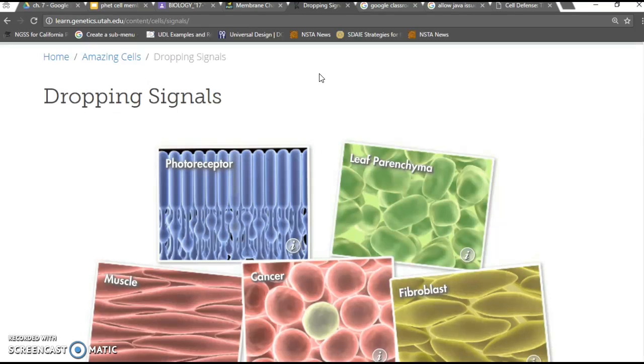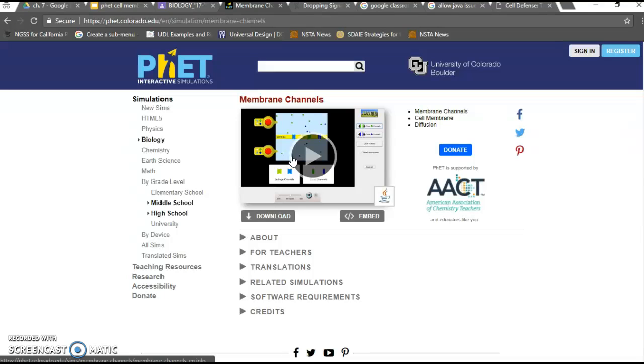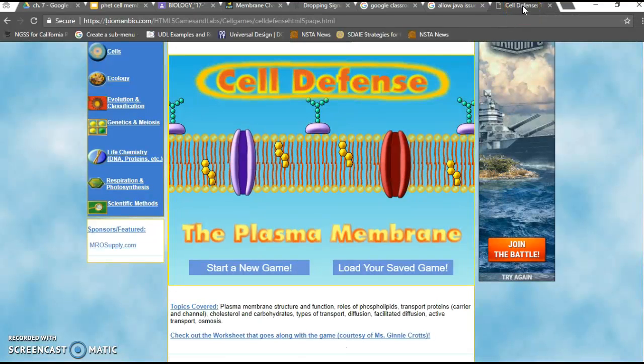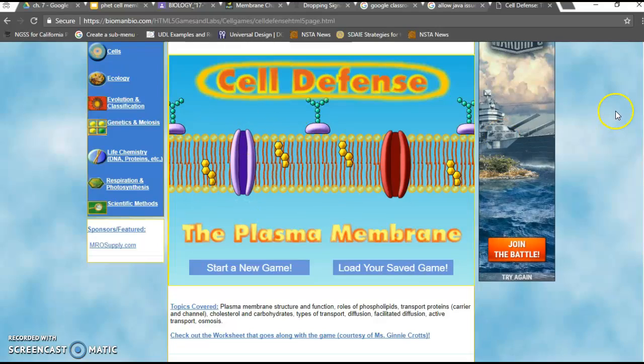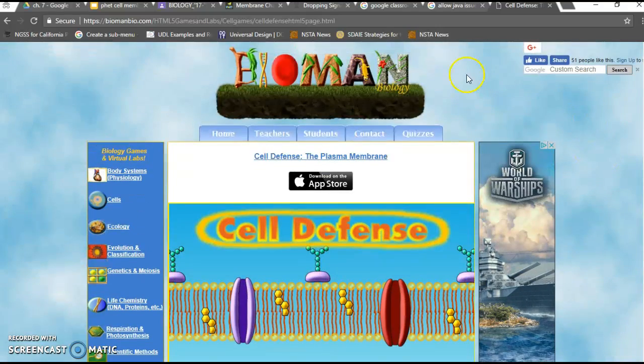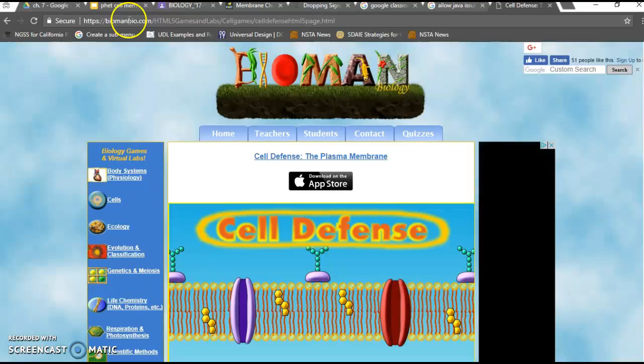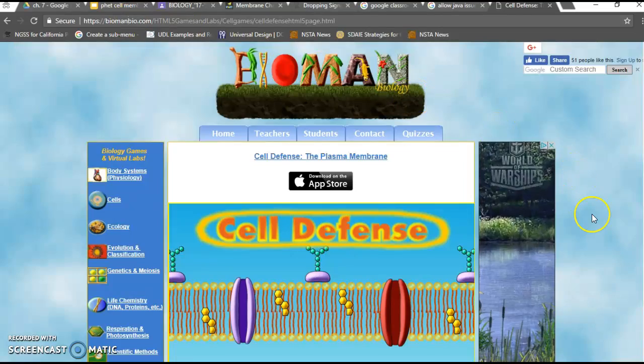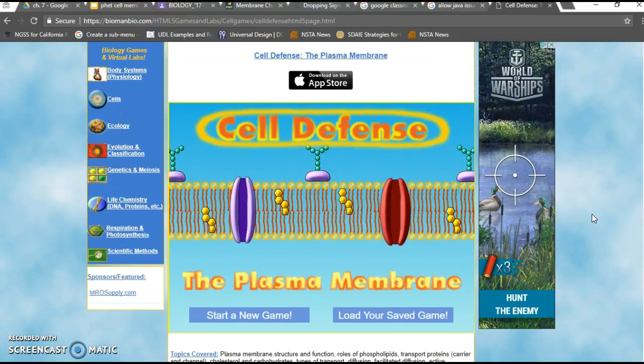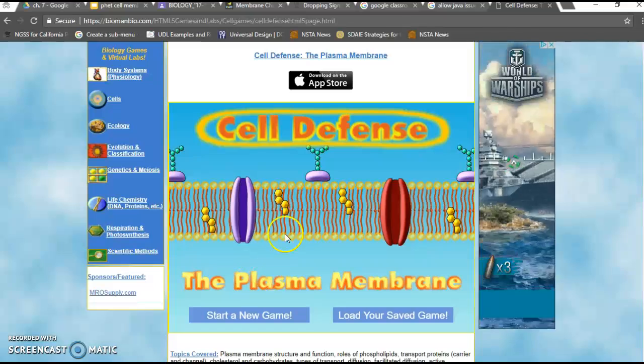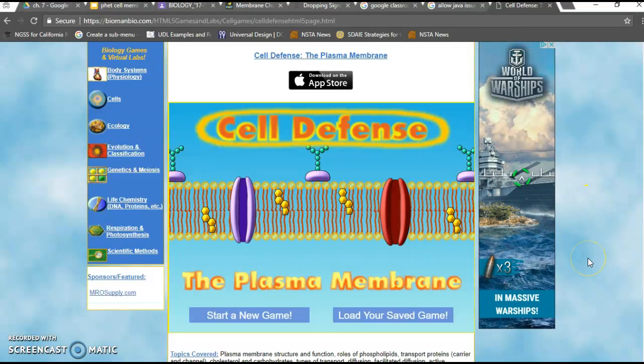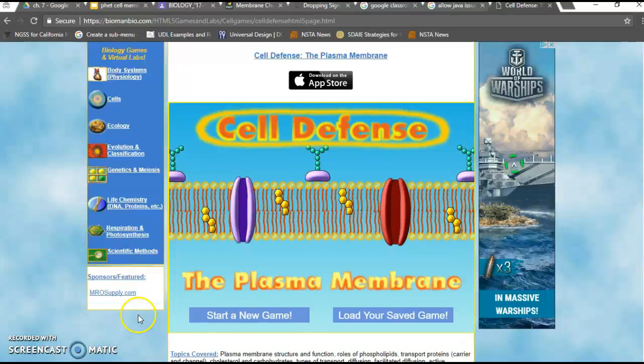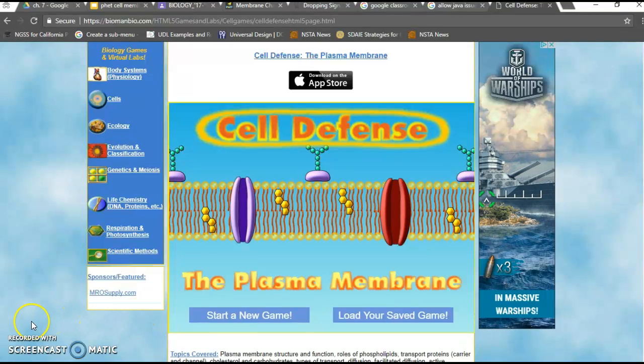The other activity you'll be doing, this is the first part, is investigating membrane channels with the FET simulation. The second part of the day you'll be using something called HTML which is embedded in the website. From BiomanBio, you shouldn't have to download or install anything. It should just start right away when you get to the website and click the link. Good luck.